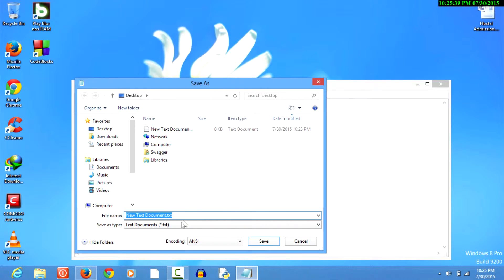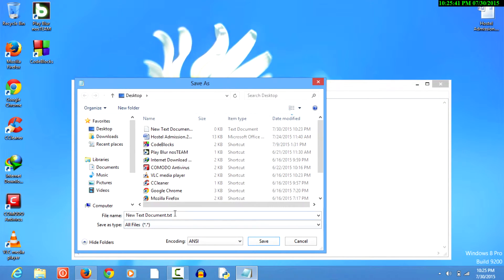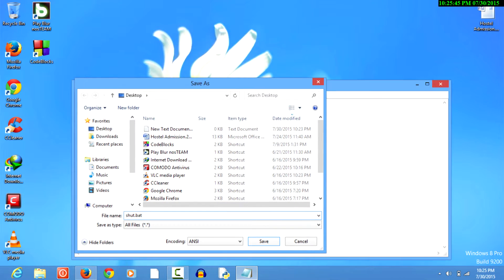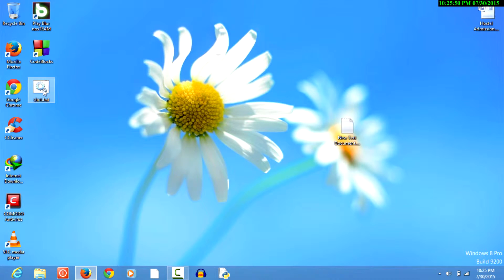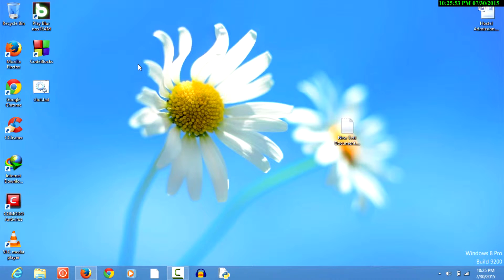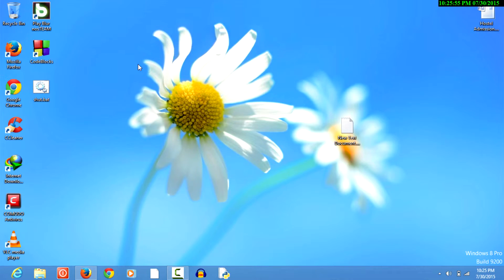Let's move ahead. We can save this document — Save As — and now you need to select 'All Files' and save it as shut.bat. You can see that on my desktop there is a shut.bat file. Now we don't know what will happen when we run that.